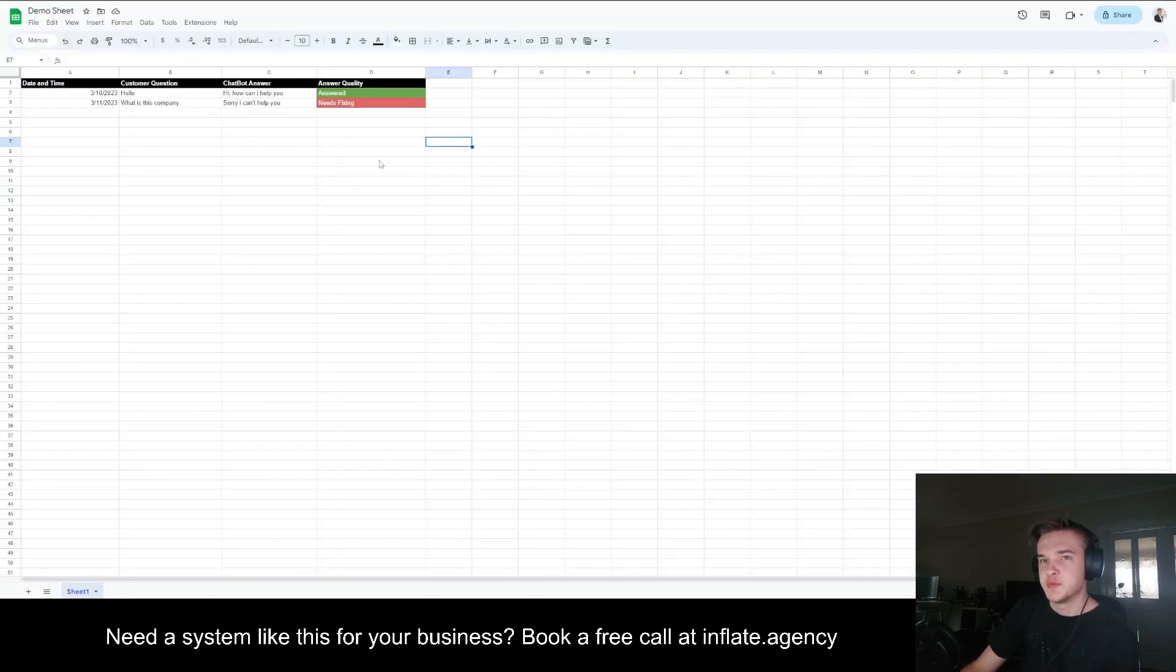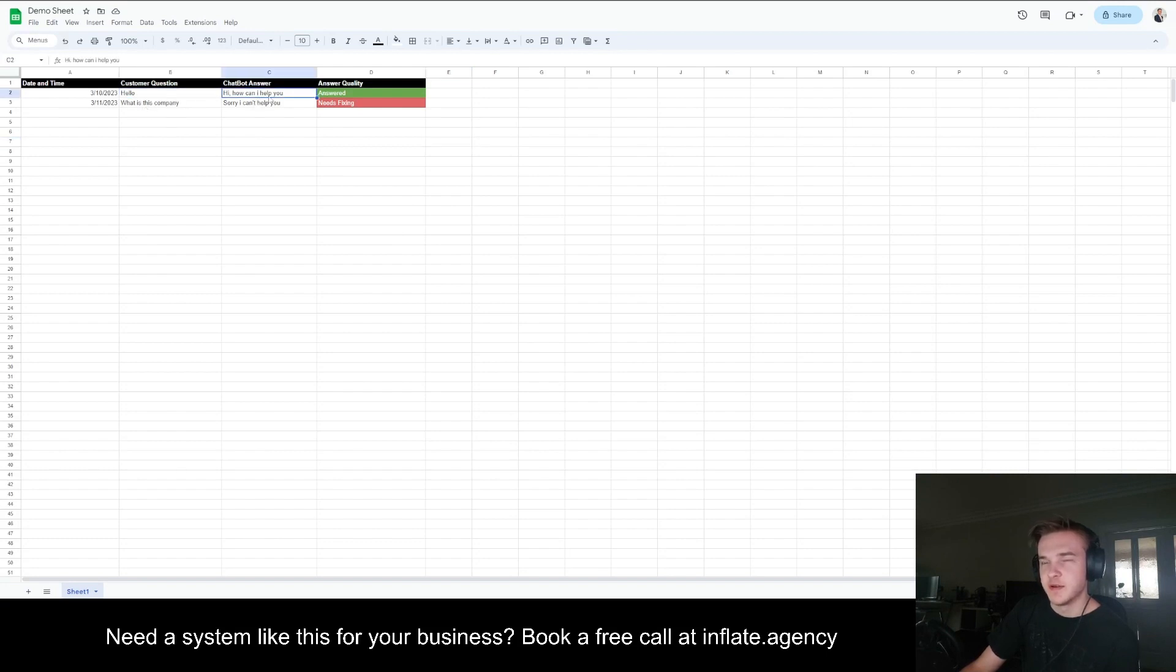This is essentially what the spreadsheet would look like. If the customer asked, said hello, it would say, hi, how can I help you? And if they said it was answered, it would pull up as answered.